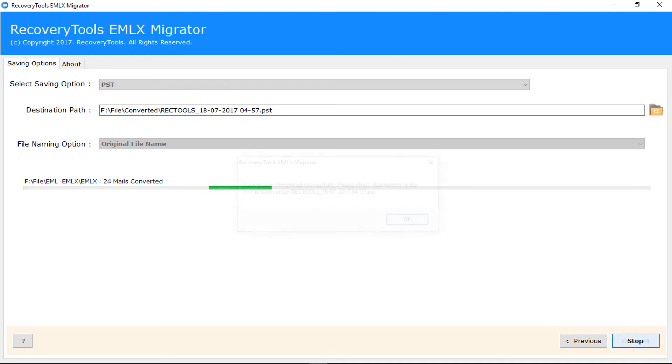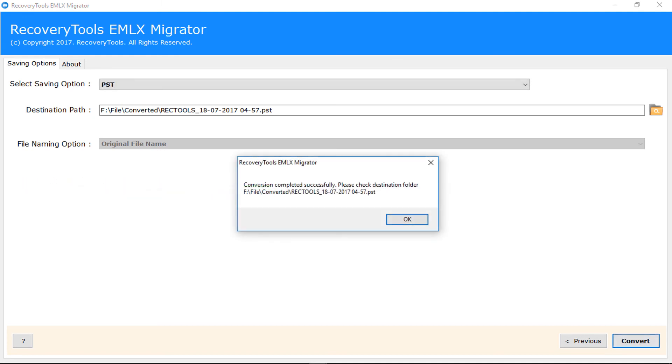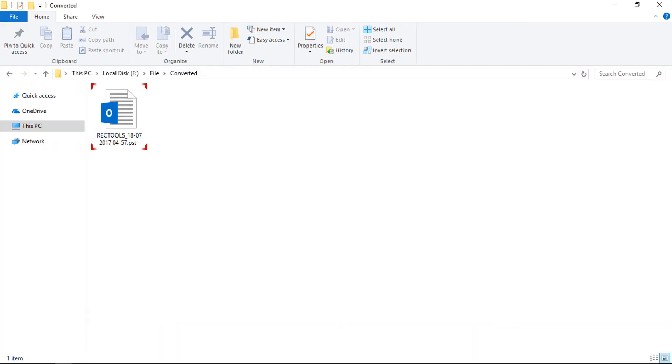After complete migration, tool displays a pop-up message with output file path. Let's check output file.